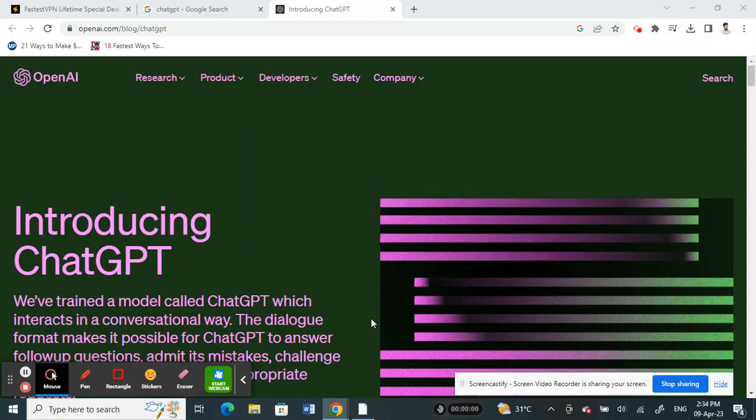Hi everyone, welcome to our channel. So today in this video I'm going to talk about how do you use ChatGPT in Italy.